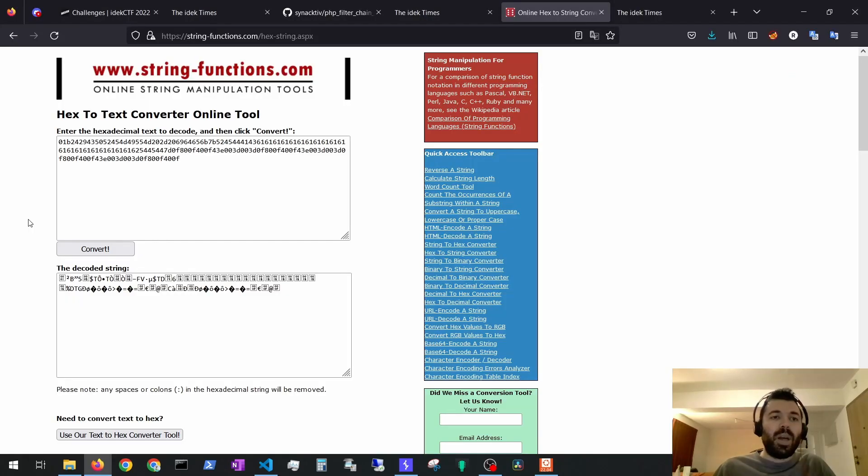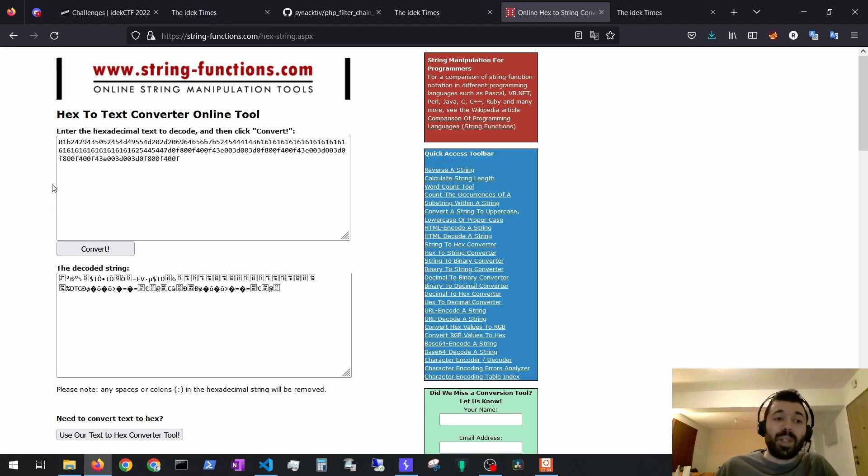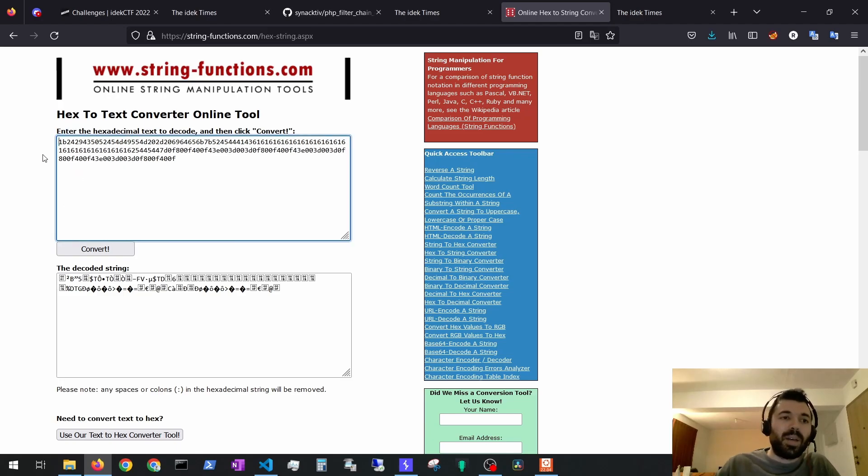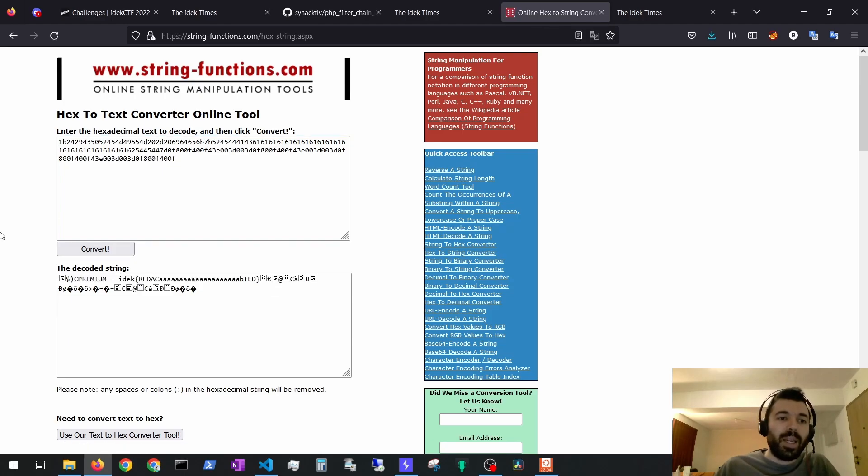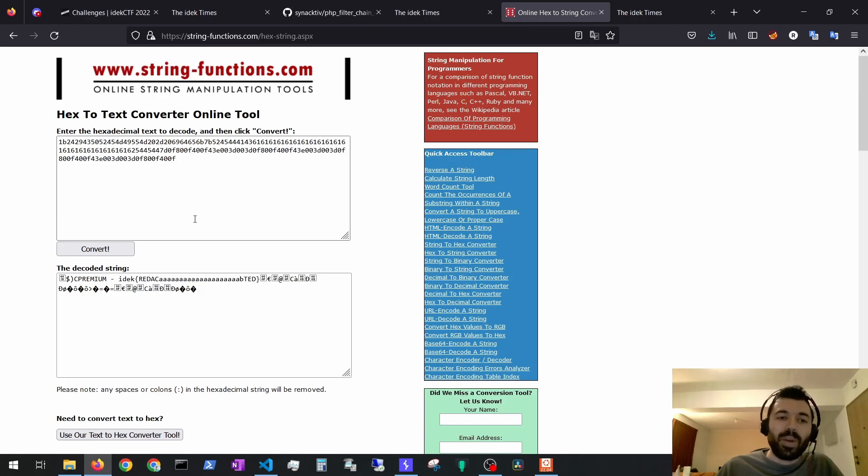I tried to convert it, but again gibberish. But then I took the first character out, I converted again, and I saw it. We could just perform some hex decoding of what we are retrieving and then we can get the flag.